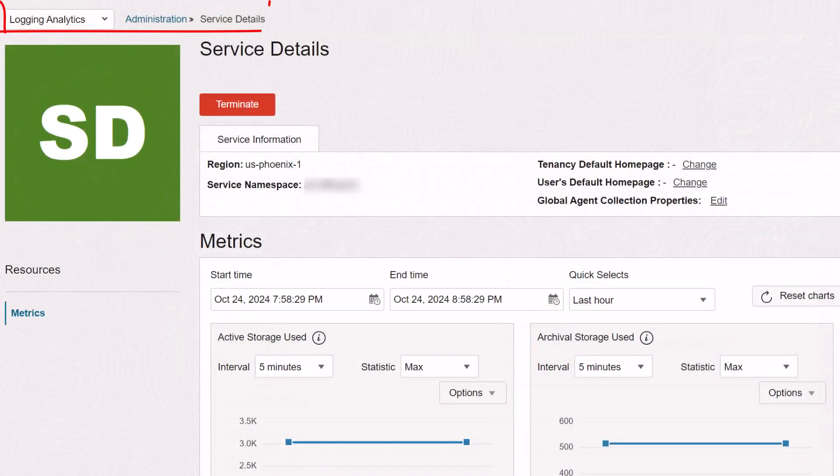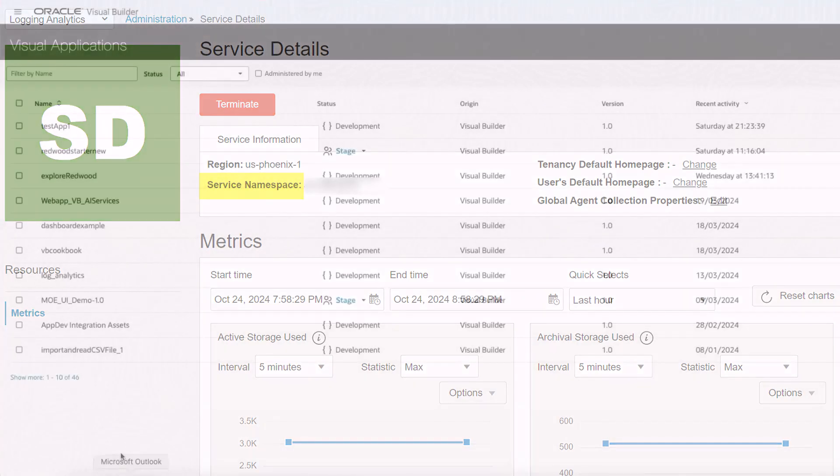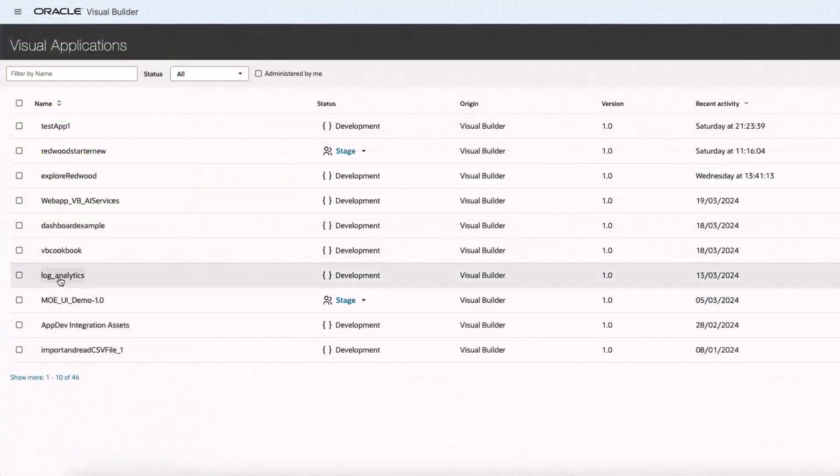I also note the service namespace from the logging analytics service details page.